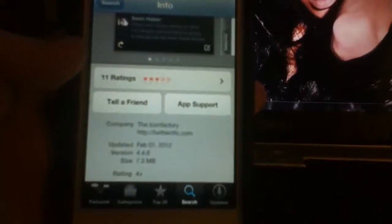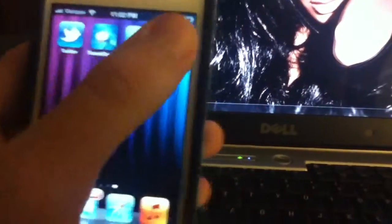It doesn't even have the best reviews — it's rated 3 out of 5 stars — but I think it's the nicest Twitter app there is. It's free in the App Store. I'm going to show it to you right now.